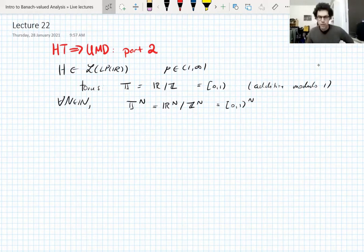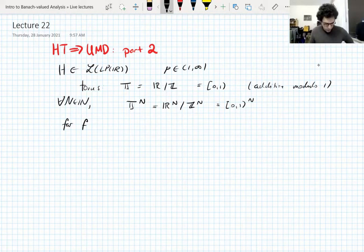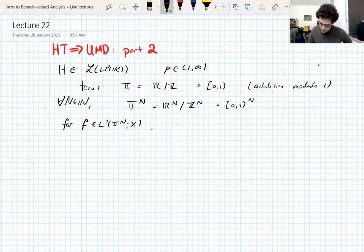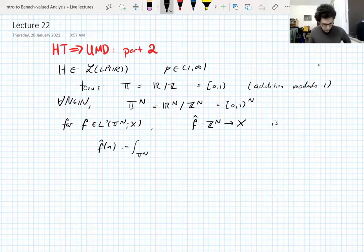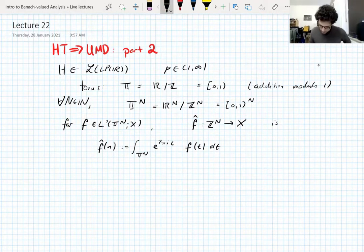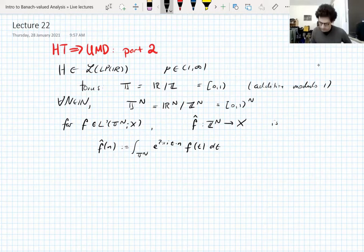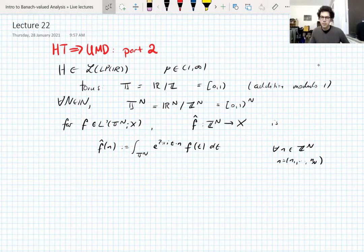Let's define the Fourier transform on the torus, or the n-dimensional tori. If you have an integrable function valued in a Banach space on the n-torus, the Fourier transform maps Z^n to X and the Fourier coefficients are defined in the usual way: integrate the function over the torus against the complex exponential e^{2πi t·n}, where t·n is the dot product. So n here is a tuple of integers.